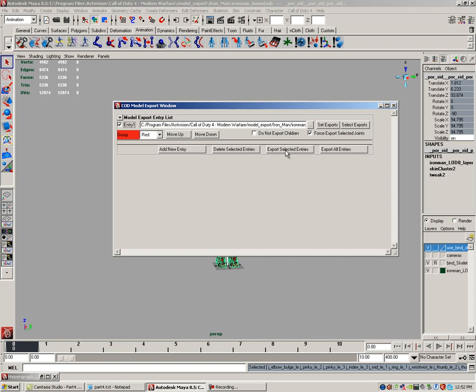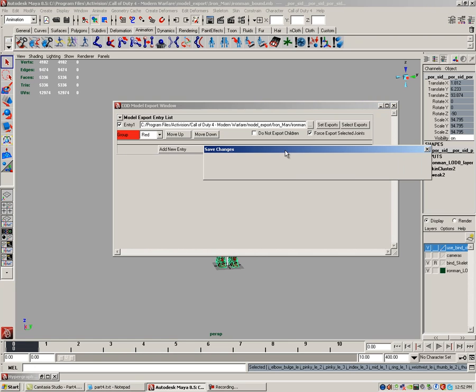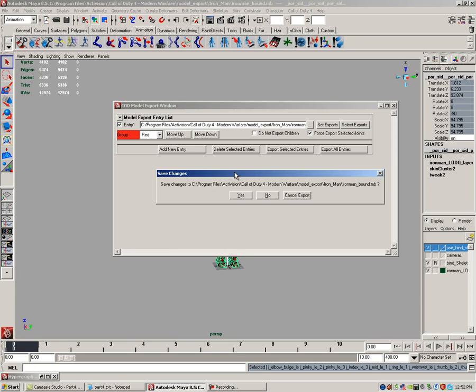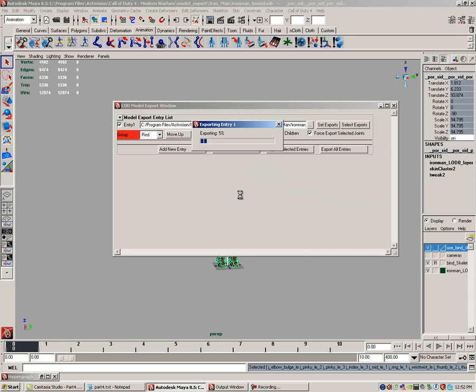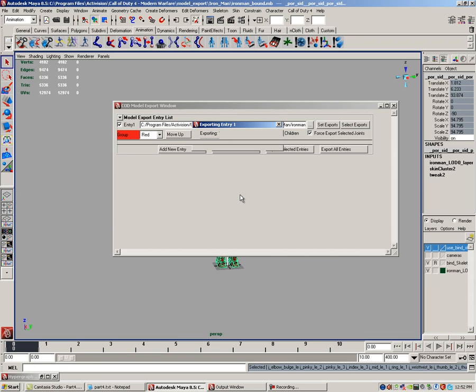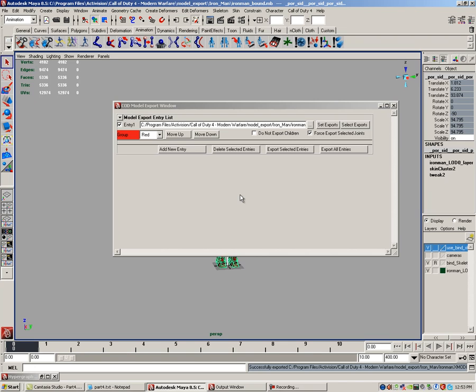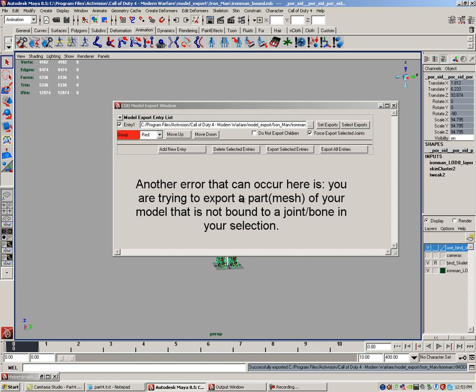So now let's click on export selected entries. In this case, it's going to ask if you want to save if you haven't already done so. Click yes. The exporting entry one window pops up and it says five percent. Pretty much it goes fairly fast if you don't have that many verts or triangles in your model. Okay, so if you did not get any errors, then you've properly deselected the joints that you are not using, and also you didn't deselect the joint you were using.